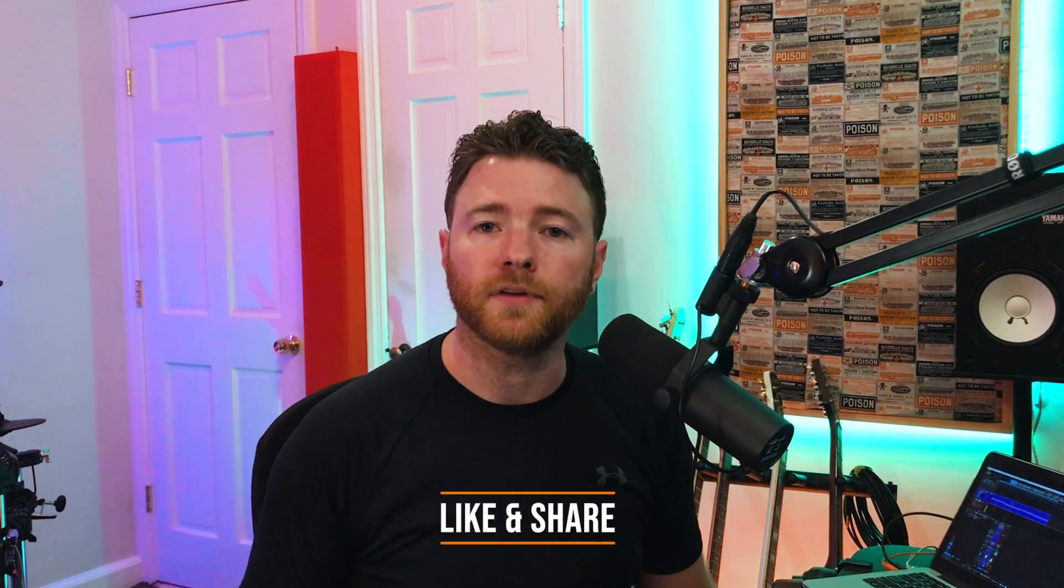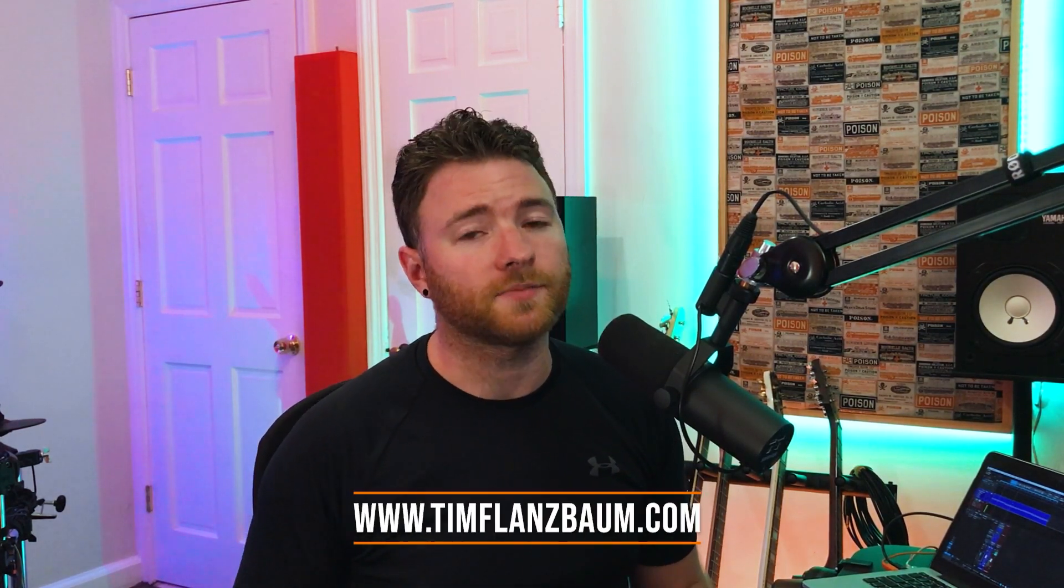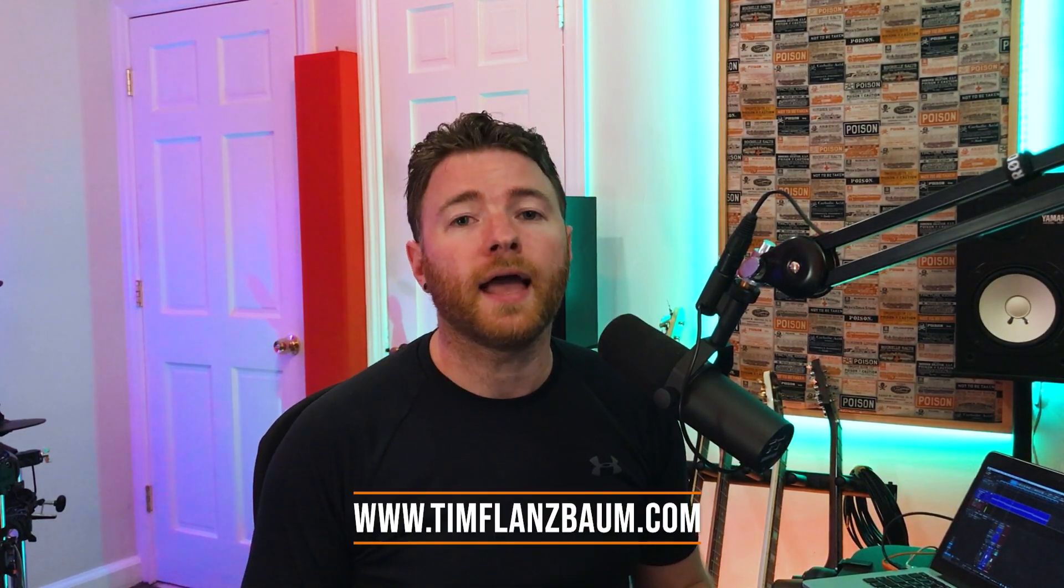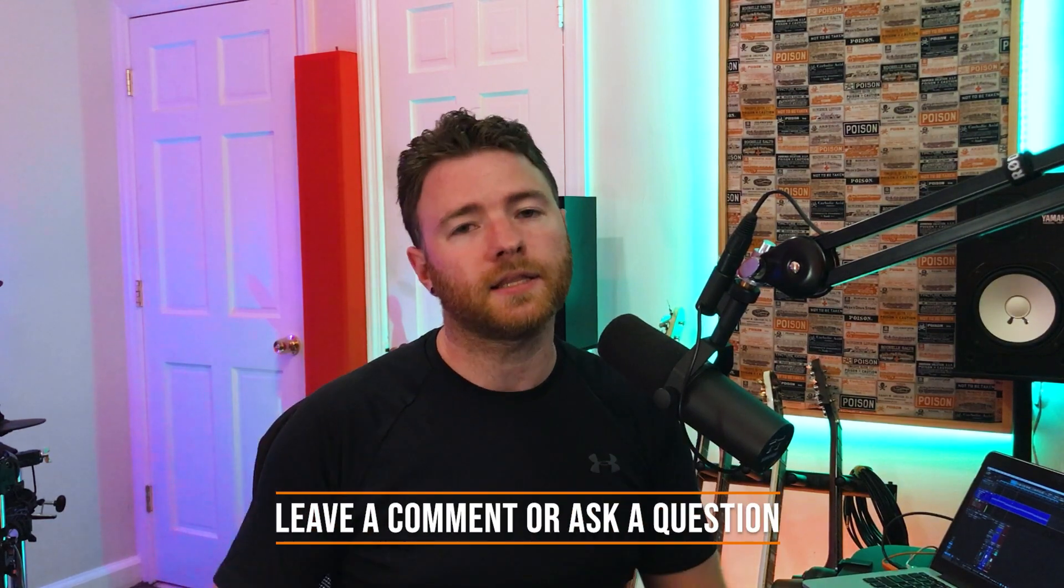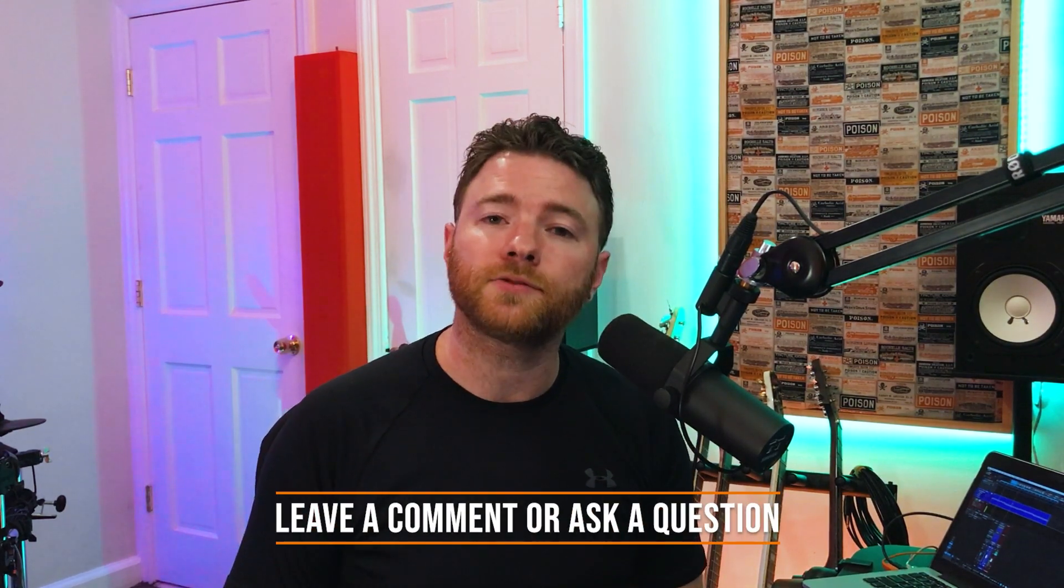That's all for now. If you found anything informative, please like and share the video. For more, visit timflansbom.com. And if you have a question, ask it in the comments and I'll answer it in a future video. Thanks for watching.